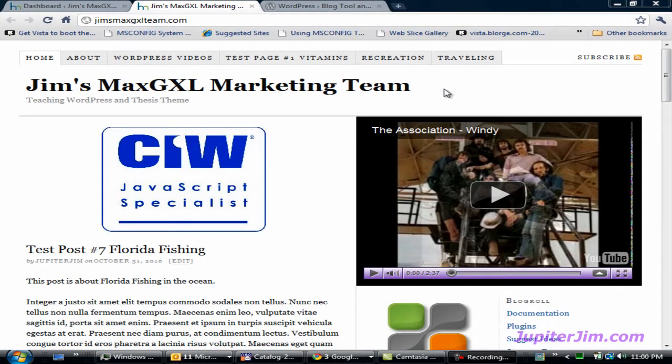Hi everyone, this is Jupiter Jim from jupiterjim.com. This demonstration blog is using WordPress version 3.0.1 along with the Thesis theme version 1.8. What I'm going to be teaching in this video tutorial should work with any version of WordPress, past, present, or future, and the Thesis theme is absolutely not necessary for this video.